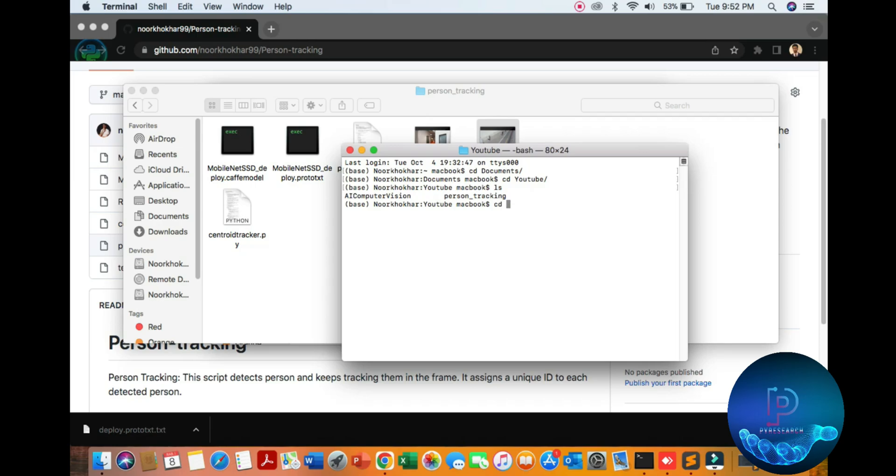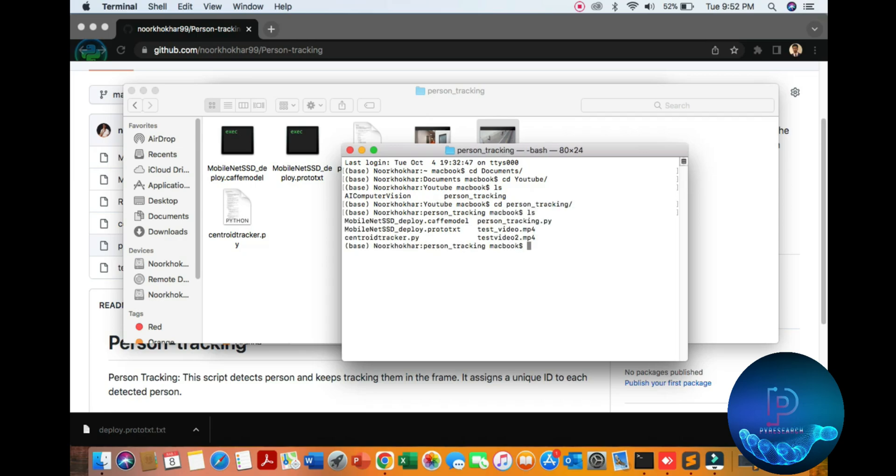ls means show the directory - this is a Linux and Mac command, you cannot use it in Windows. Okay, cd person - my folder is this. ls again - you can see all files here.